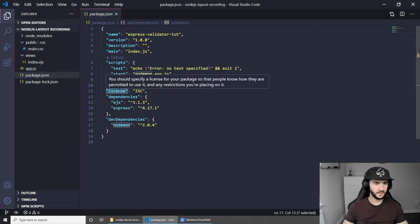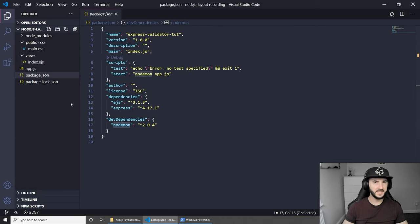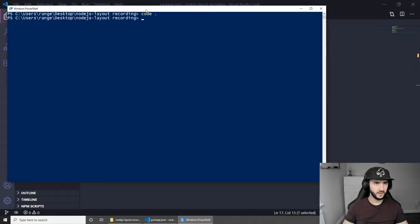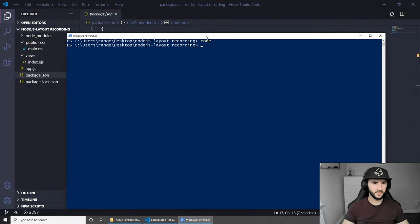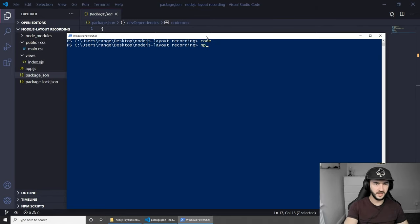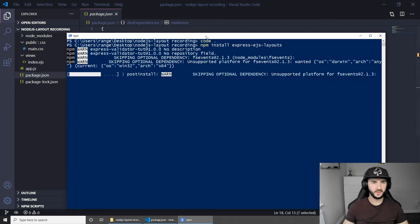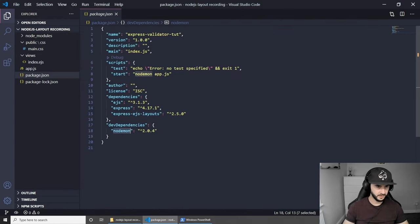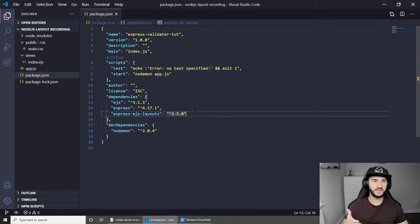Now let's quickly install express-ejs-layouts. To do this we can go to the command line terminal. I've zoomed in quite a lot, hopefully you can see. What we have to do is npm install express-ejs-layouts just like this, press enter. This will install the dependency for us and if you go back you should see that you have express-ejs-layouts, and now we can include this into our project and start using it.